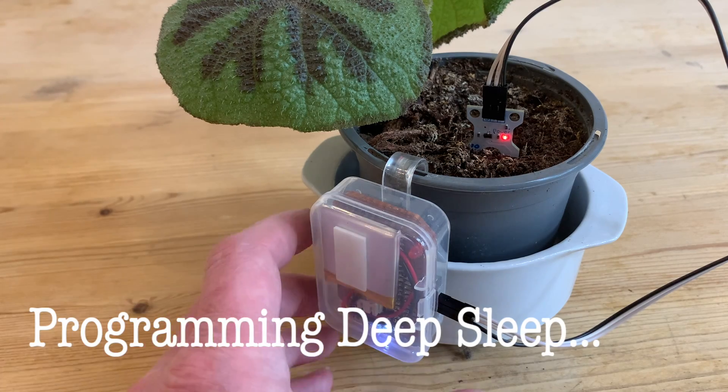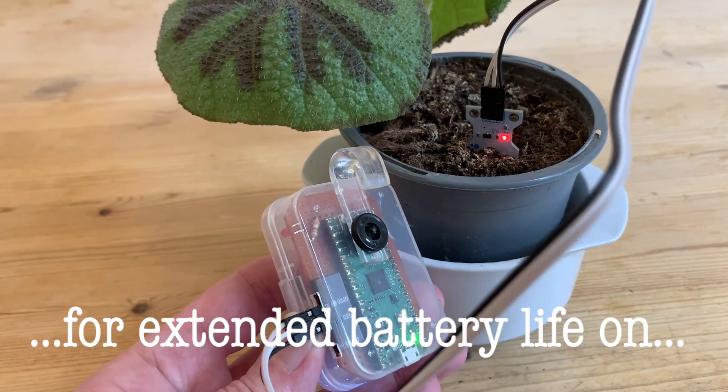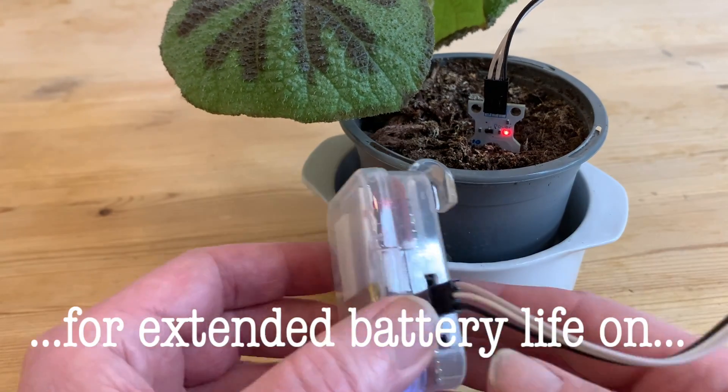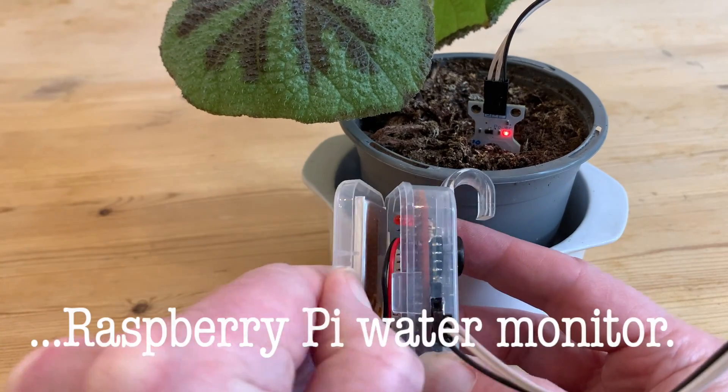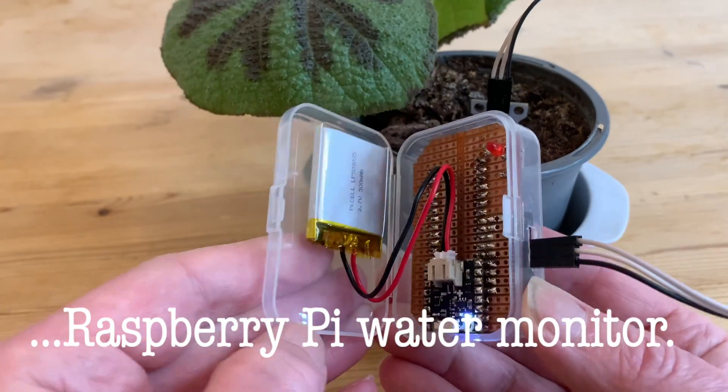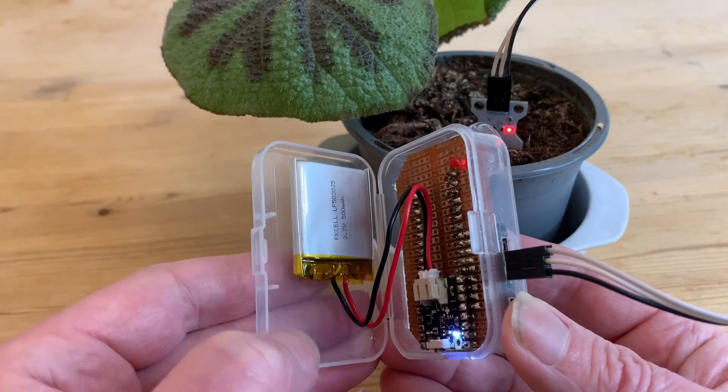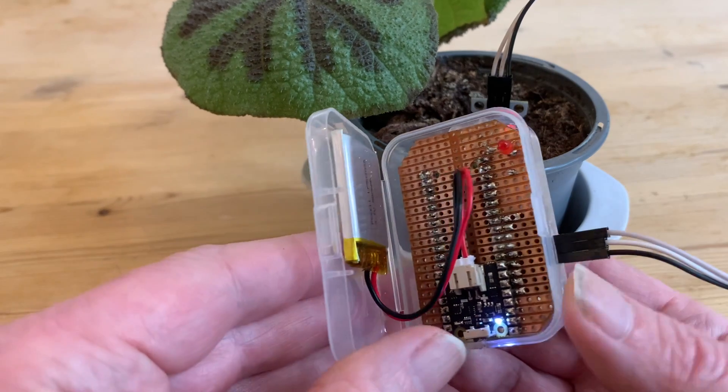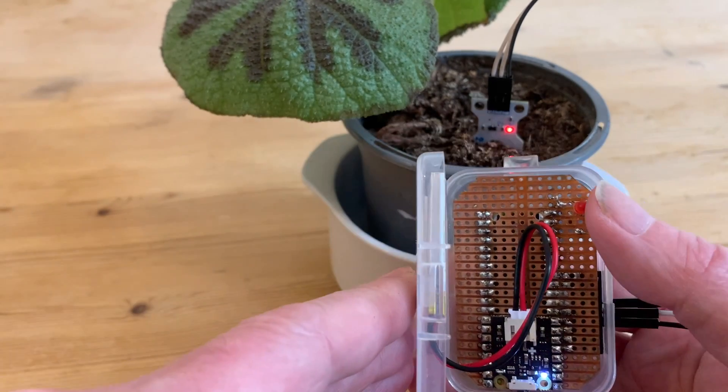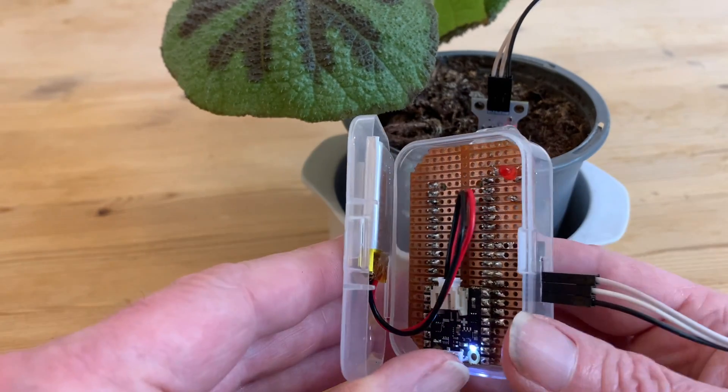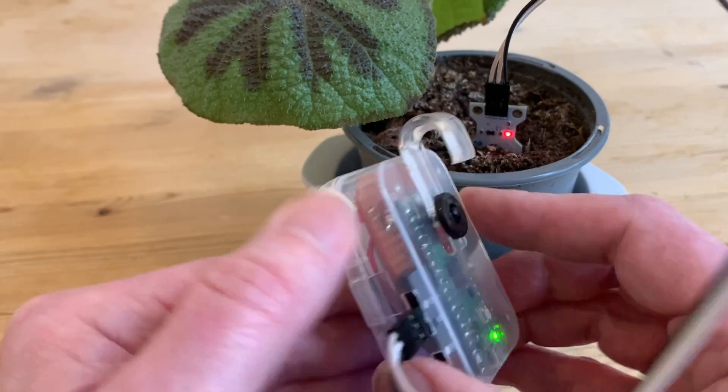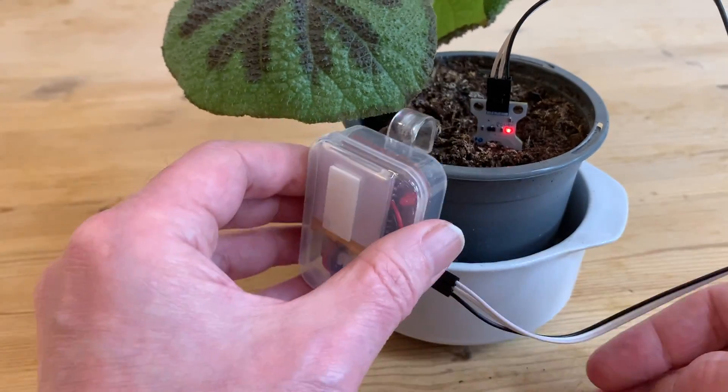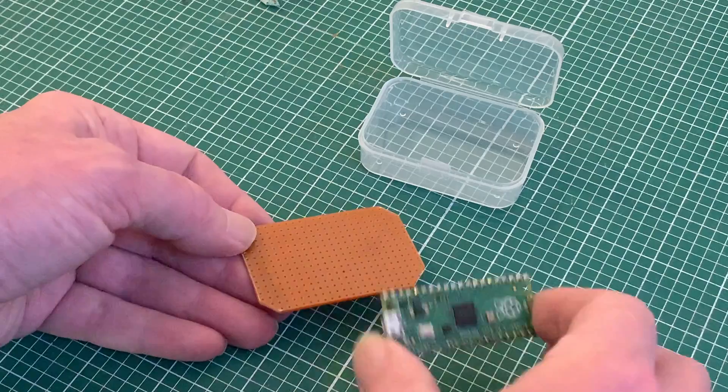My homemade Raspberry Pi soil moisture monitor is working really well but currently it has one major drawback: battery life. In this video I'm going to explore programming in deep sleep to power down the device for relatively long periods to conserve energy, only waking every so often to test that soil moisture level.